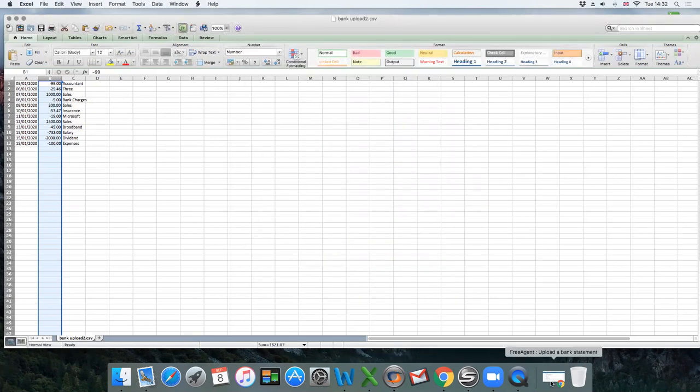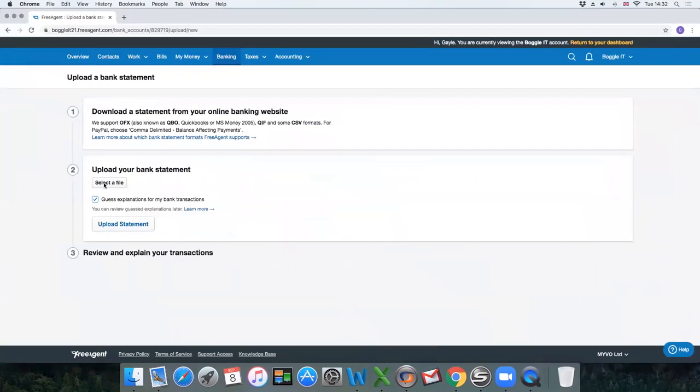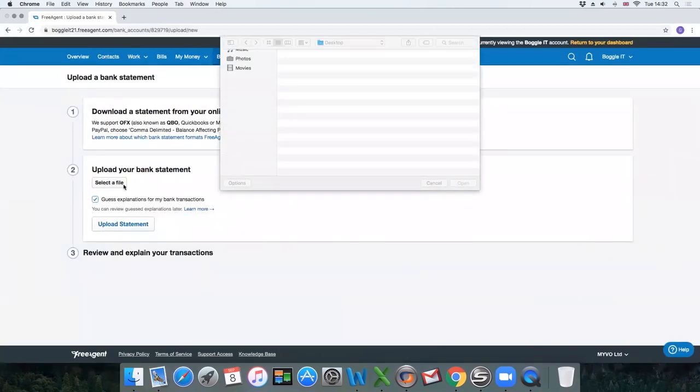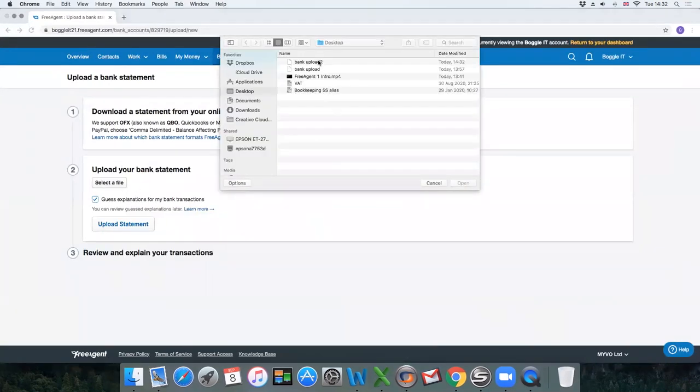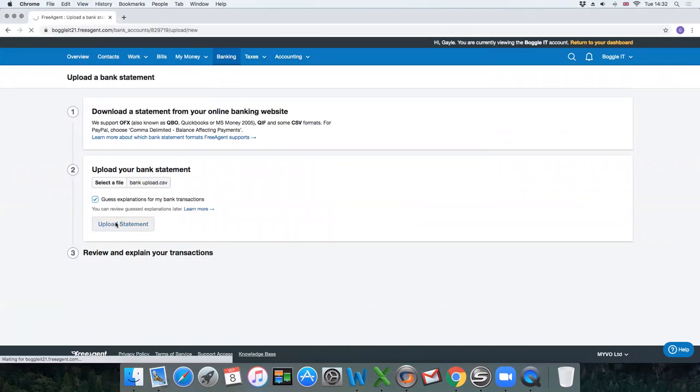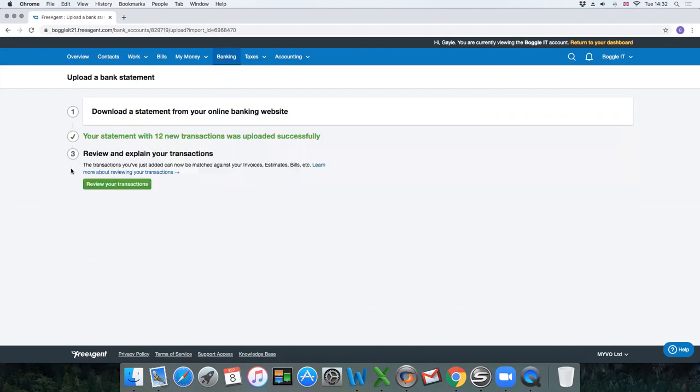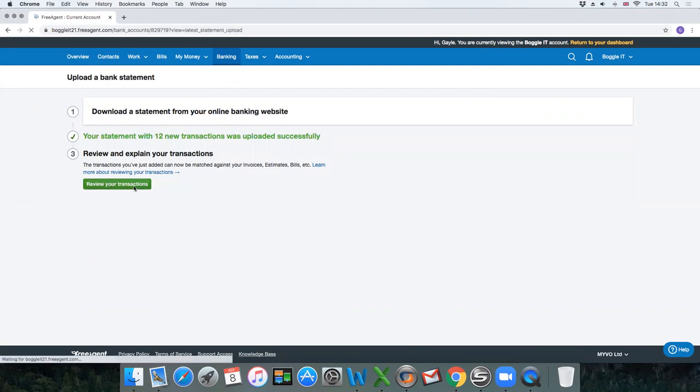If you go back to FreeAgent you can click on select a file, bank upload, and click on upload statement. That will process and then it will say your statement with 12 new transactions was uploaded successfully. Review your transactions.